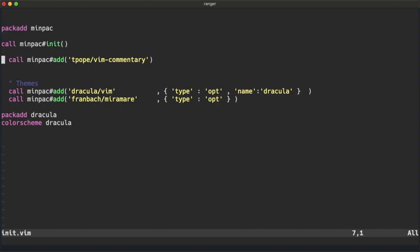Since Vim commentary is in the start folder, you don't have to specify it with packadd. It just loads automatically every time Neovim starts.